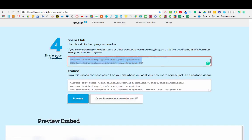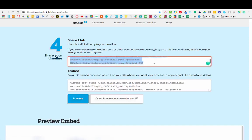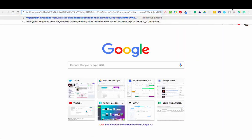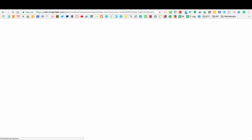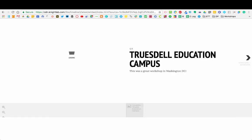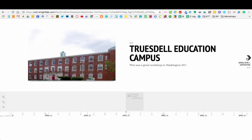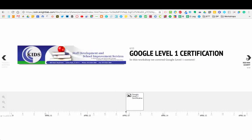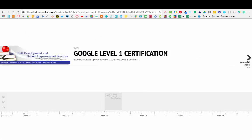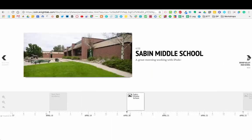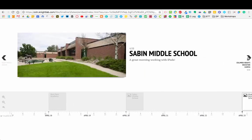Now it's done this where it says use this link to share your timeline. I can actually take this link here, copy this, and now I'll open up a new window and paste that in. I have this beautiful timeline. You can see I have a scrolling timeline down at the bottom here. It has the date, and I can skip ahead to the next one. It goes to the Google Level 1 workshop. To the next one, you can see the timeline scrolls across the Reeve Park Academy to the Sabin Middle School.